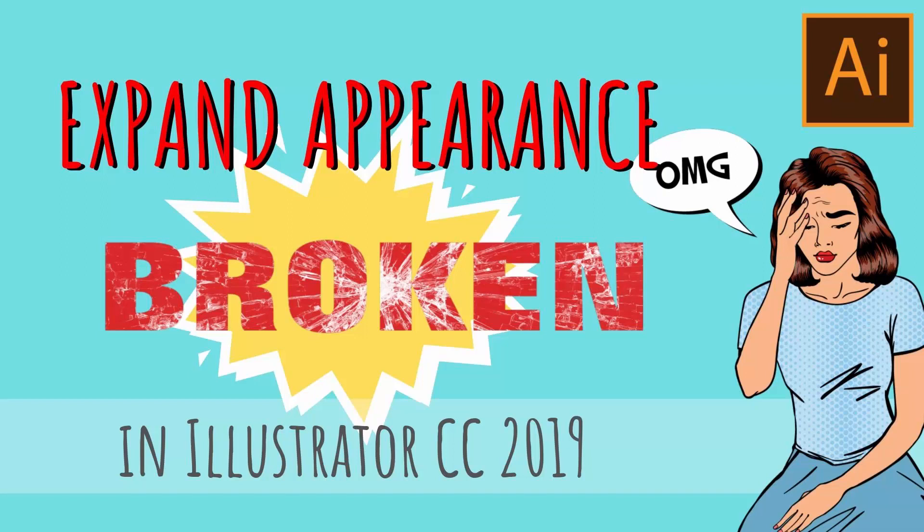Hello and welcome to this video tutorial. Today we're looking at a problem with Expand Appearance in Illustrator CC 2019.